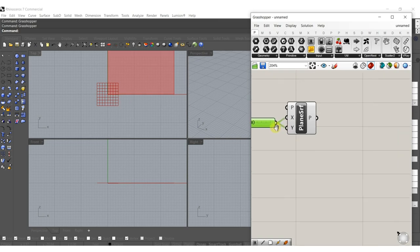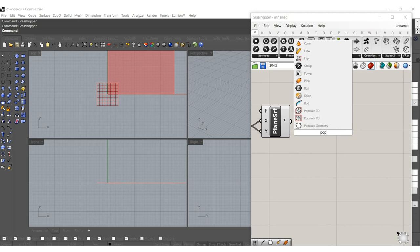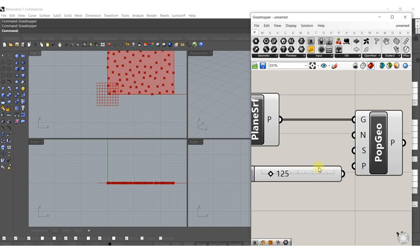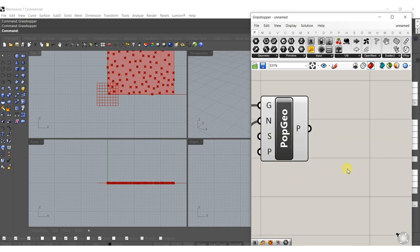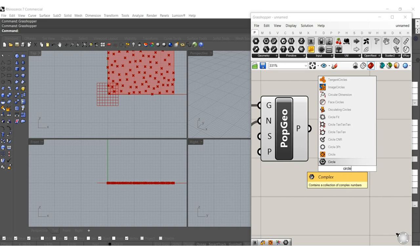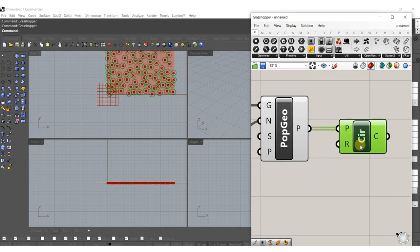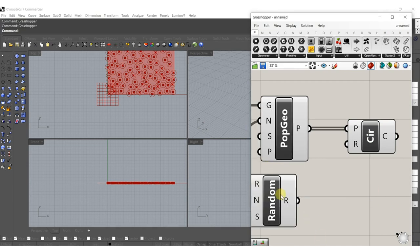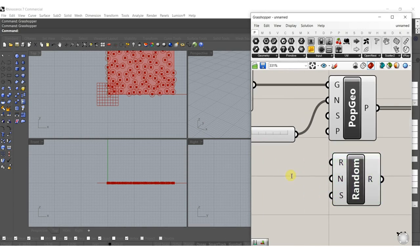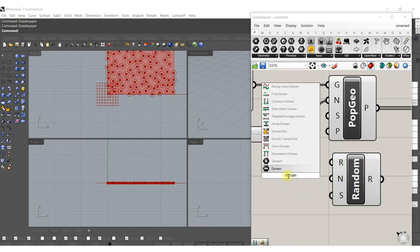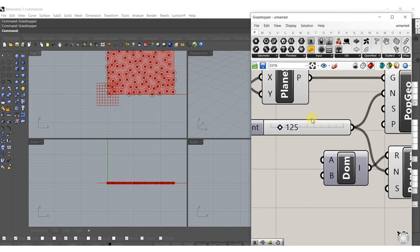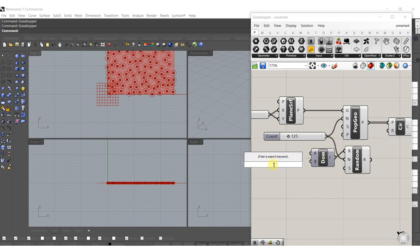I don't think the size will matter in the end because we'll probably end up scaling stuff. Let's type in Populate Geometry and start off with maybe 125 points. Then let's type in Circle — I'll add a circle to each one of those points and add a random radius to each one. So let's type in Random and then type in Domain so we need to give it a balance — Construct Domain here.